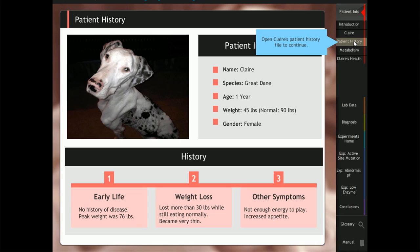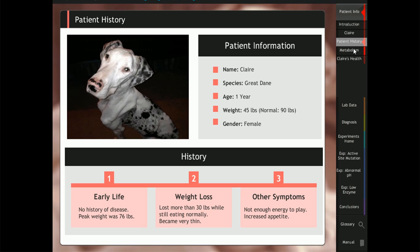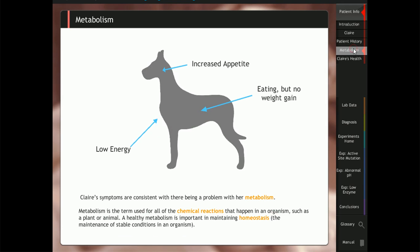In this case study, students role play a veterinary technician to help a Great Dane named Claire who is eating well but still losing weight.